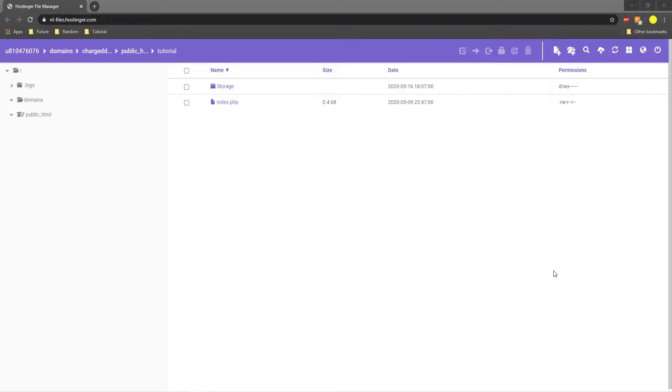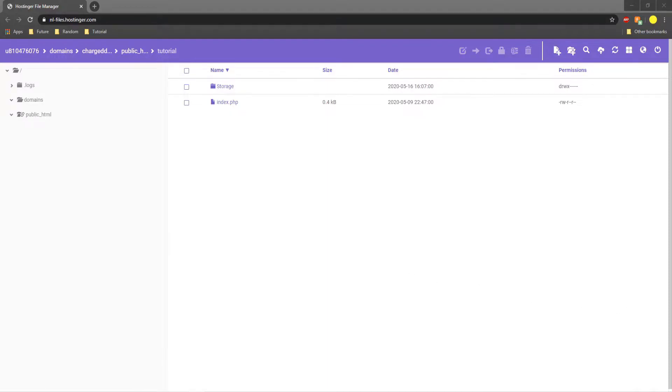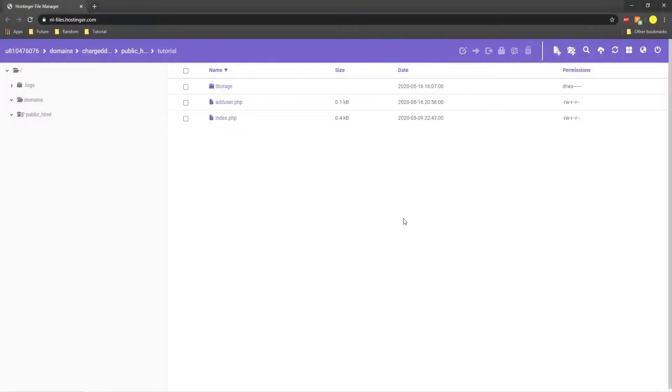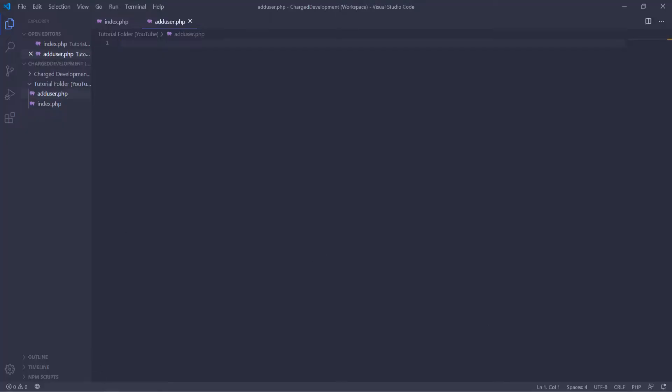What is up guys and welcome back to another video. Today I'm going to be going over how to create a PHP file that will allow you to add users to the HWID database that we went over last time. So let's get started. We're going to create an adduser.php in our hosting and now we can start with the coding for it.